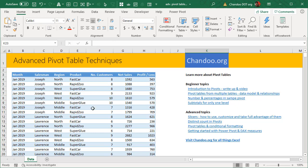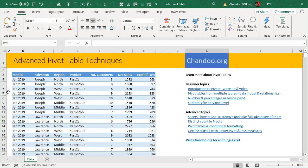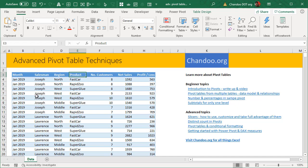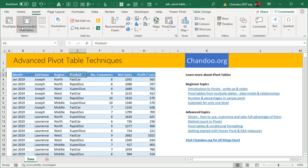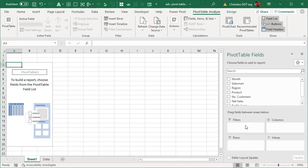Here is some sample data. For the sake of simplicity we are going to use a one table data set for making a pivot. As you could see there is a month, salesman, region, product columns. These are the text columns or the detail columns and then there are some numbers that we would like to summarize. Let's go and make a pivot table.